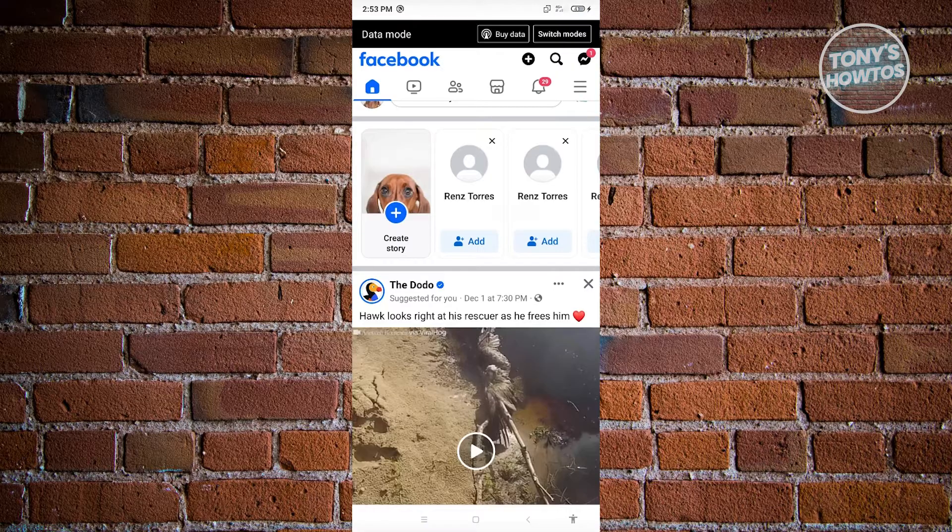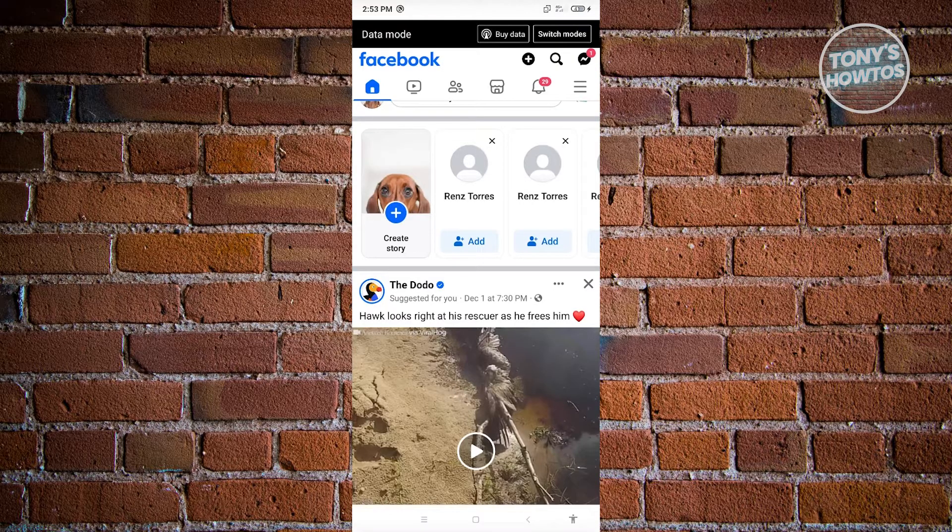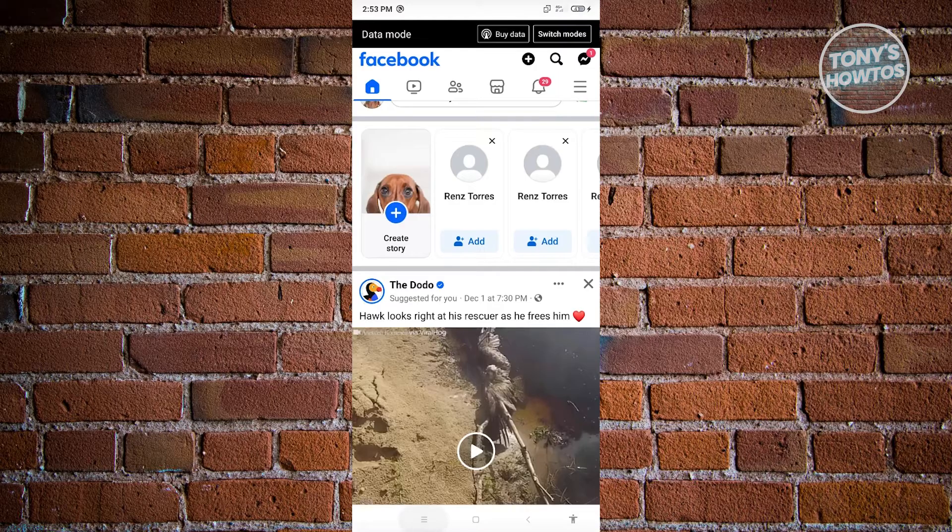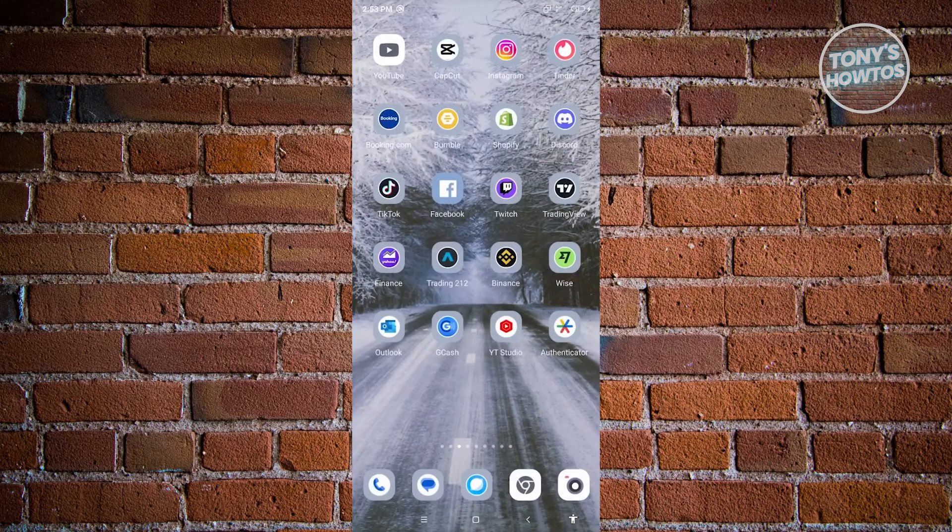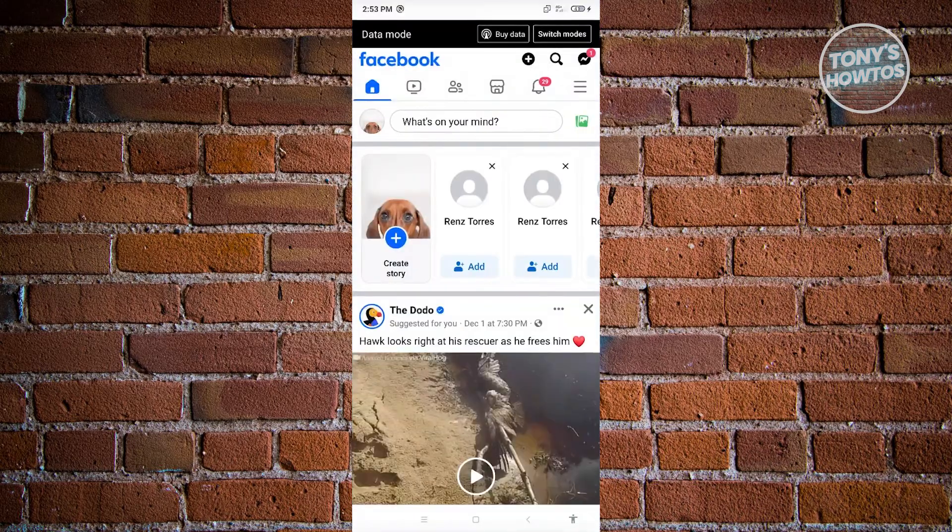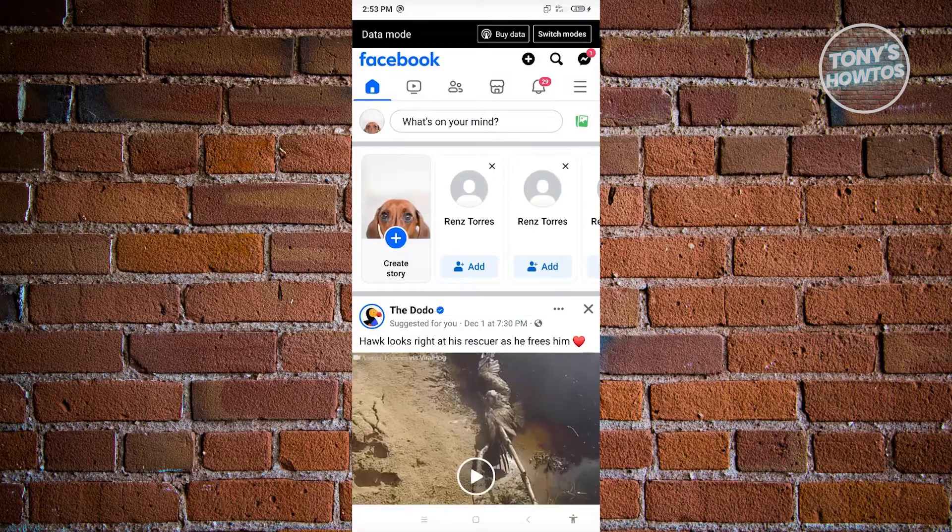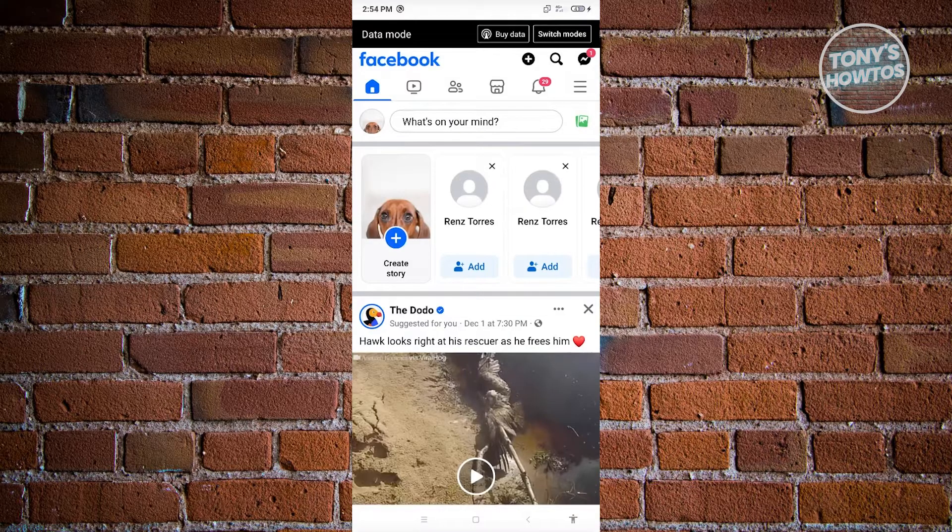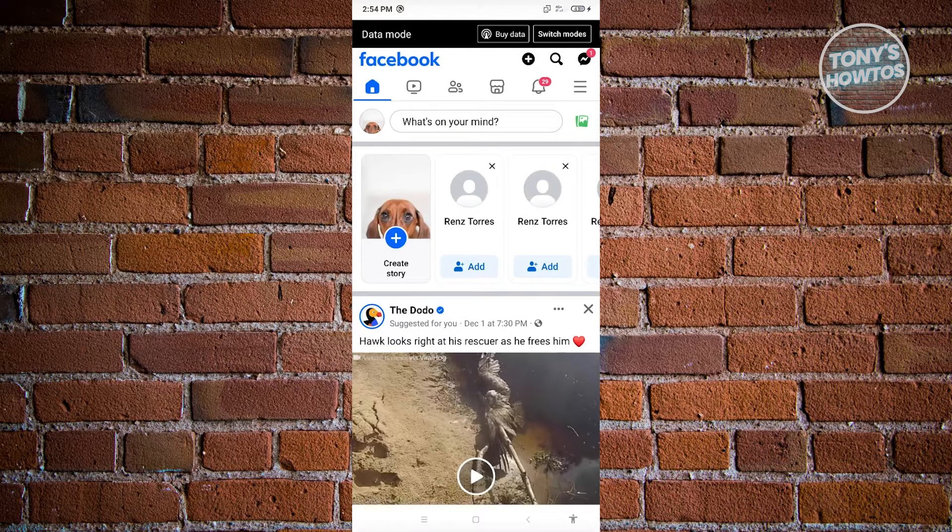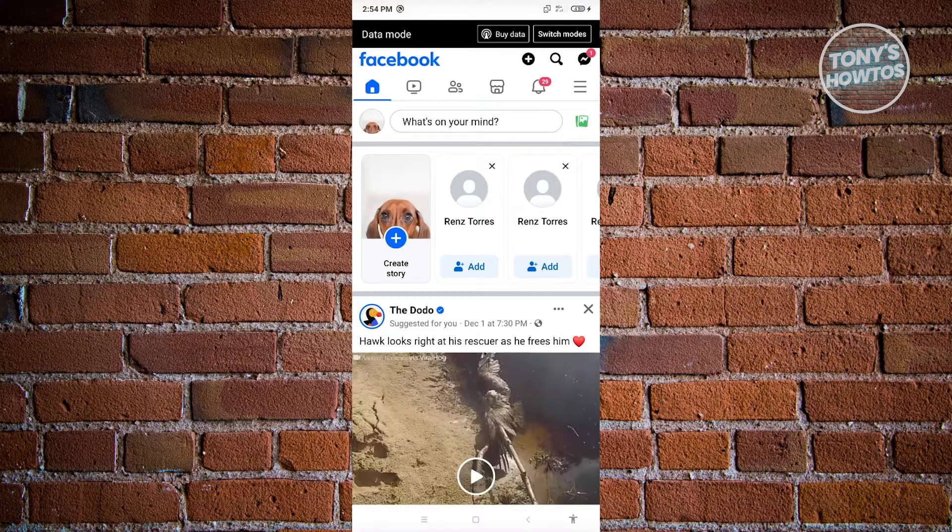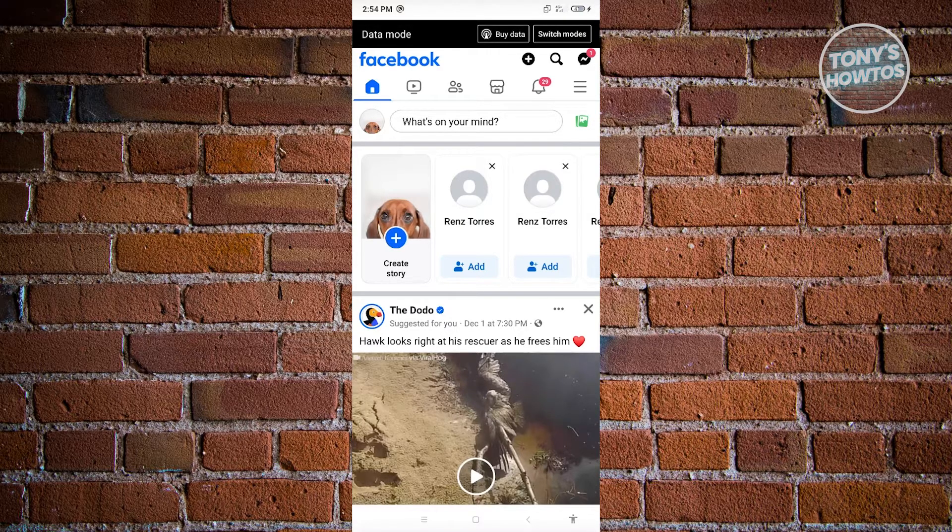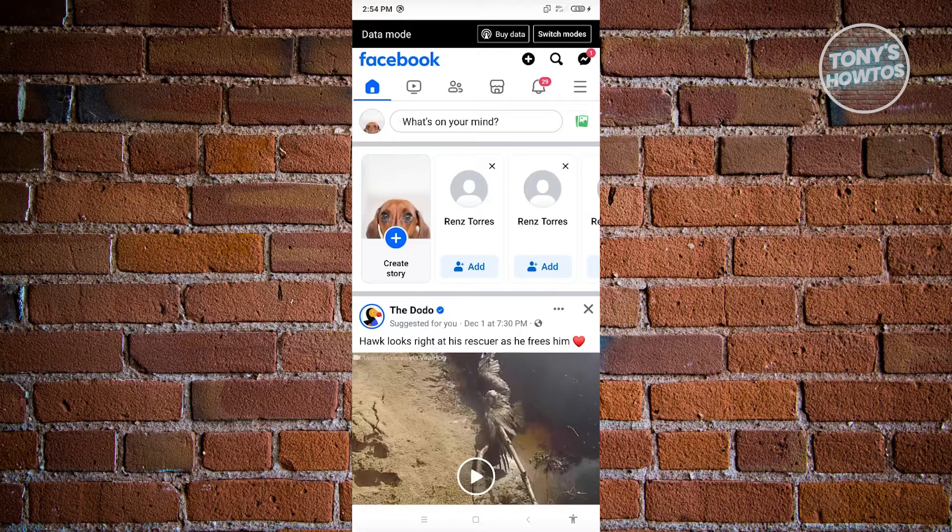Now if that doesn't actually pop up, what you need to do here is basically close Facebook again and open up Facebook again until it actually pops up. If you want to switch modes, just click on the button that says switch modes here and you'll be able to switch to a different mode wherein you'll be able to use the free one or the data mode.